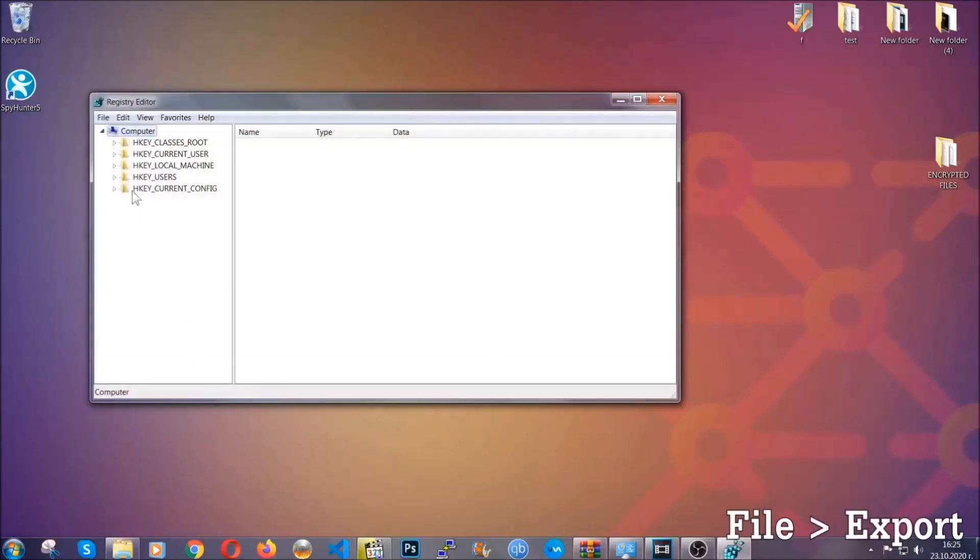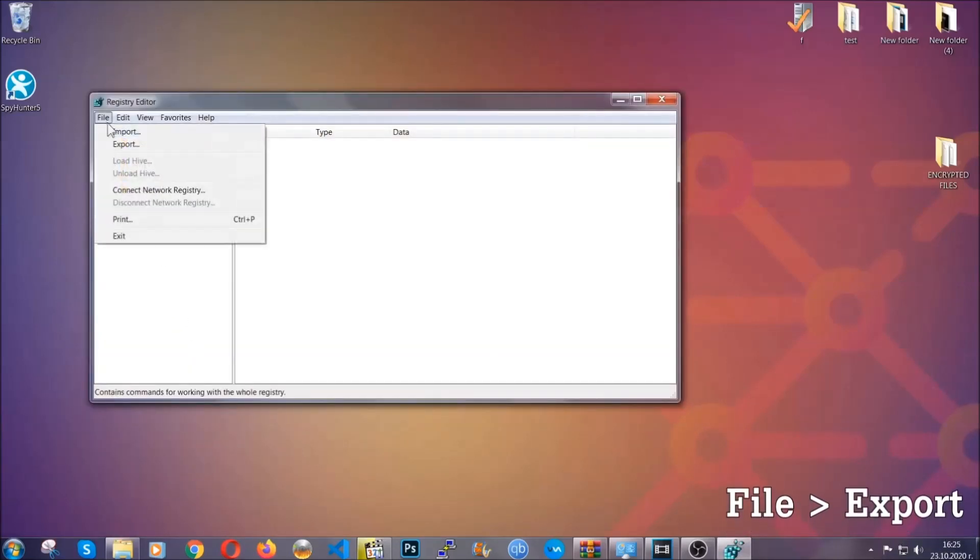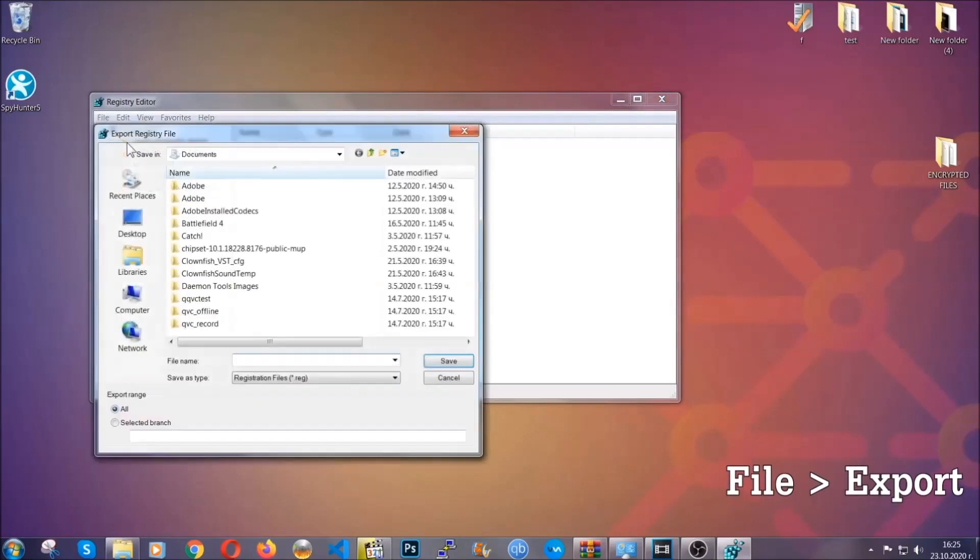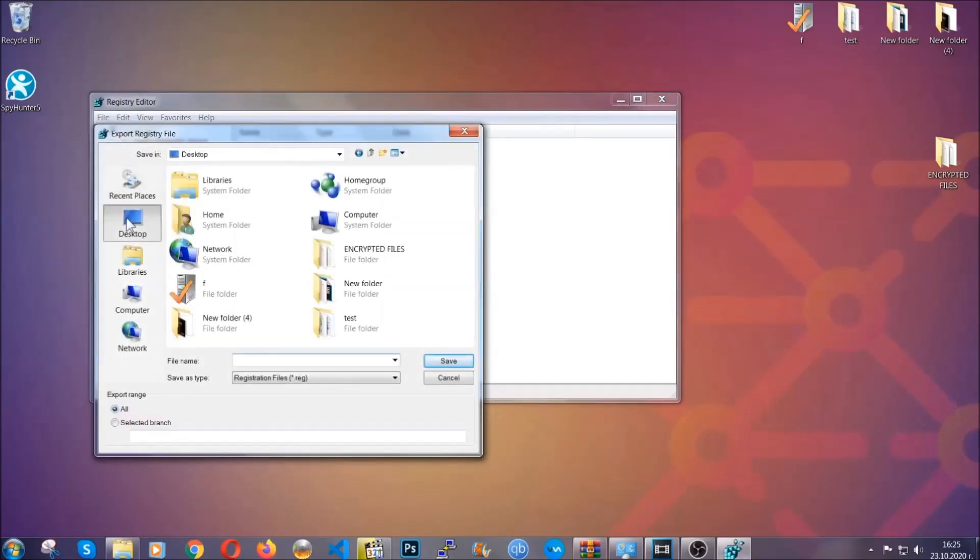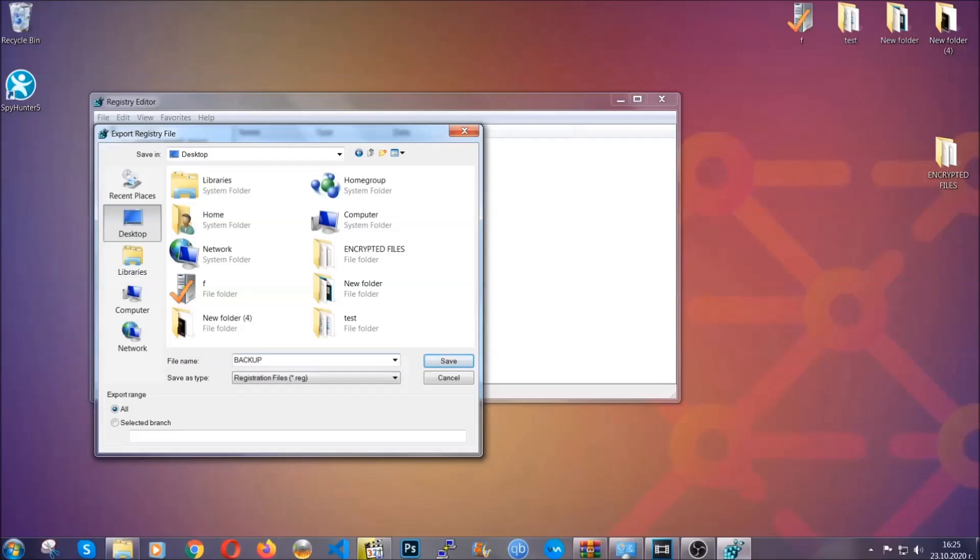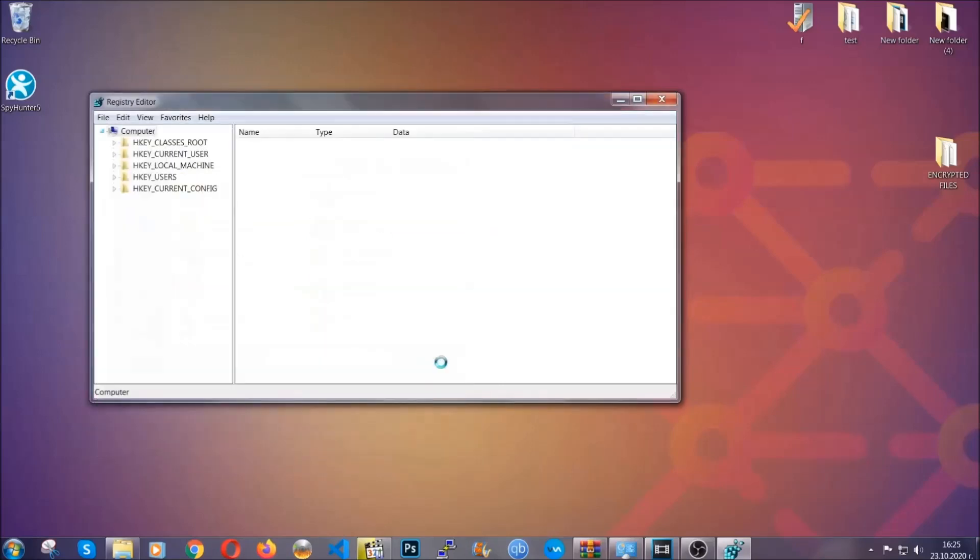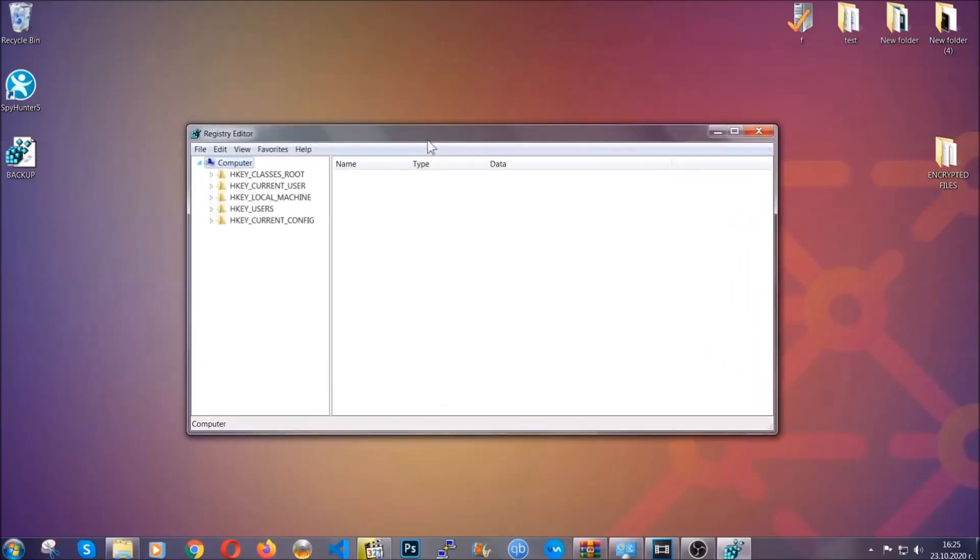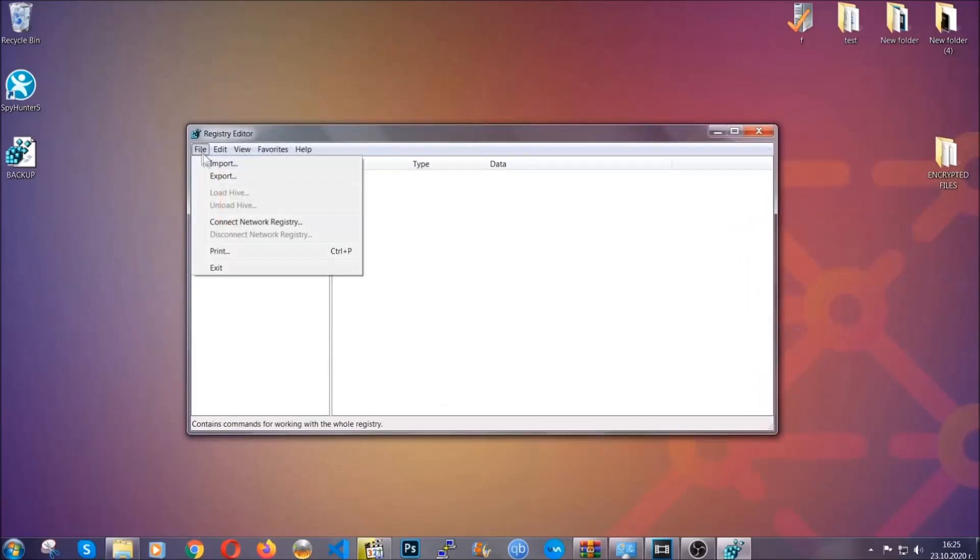First we're going to back up the registry by clicking on file and export. Alright, and then you're going to save it somewhere easy to find. On export range click all and type the file name to be as easy as you can remember. So click on save and now you have set up a backup for your registry, so if something messes up you can always get your registry back to the old good configuration by clicking on file and then import and selecting this backup file.